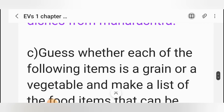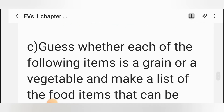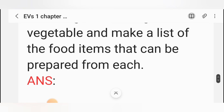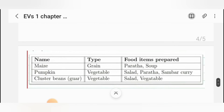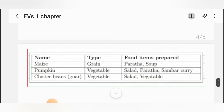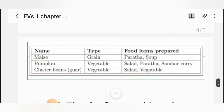Exercise C: Guess whether each of the following items is a grain or a vegetable, and make a list of food items that can be prepared from each. Answer: Maize — Type: Grain — Food items prepared: paratha, soup. Pumpkin — Type: Vegetable — Food items prepared: salad, paratha, sambar, curry. Cluster beans (Guar) — Type: Vegetable — Food items prepared: salad and vegetable.